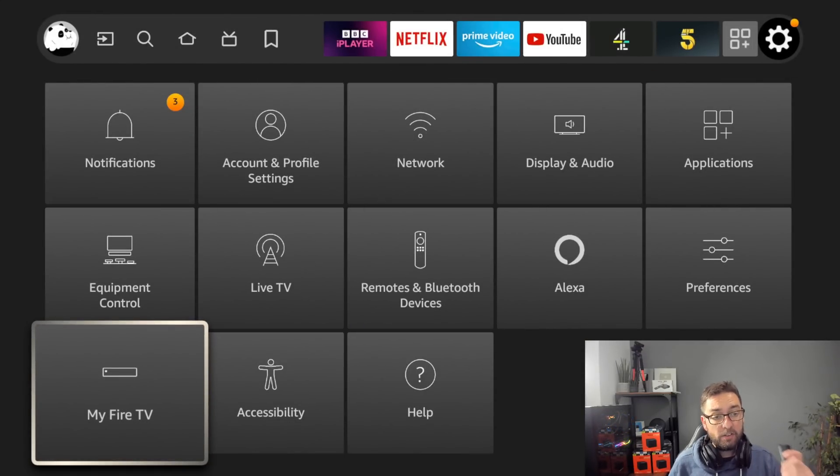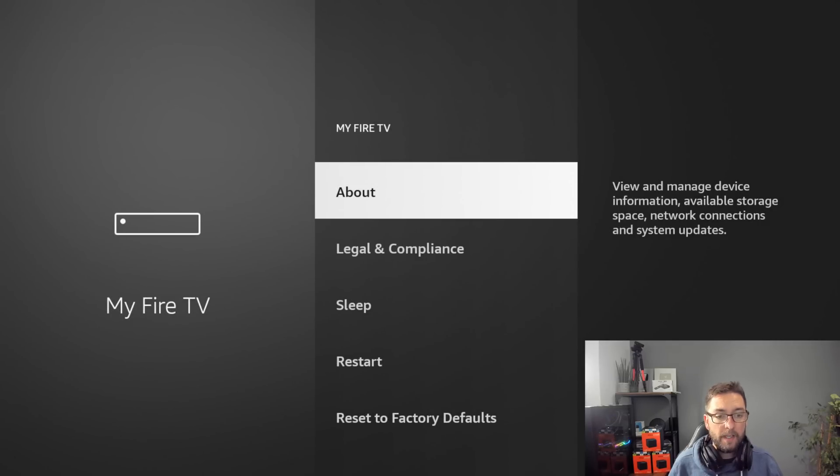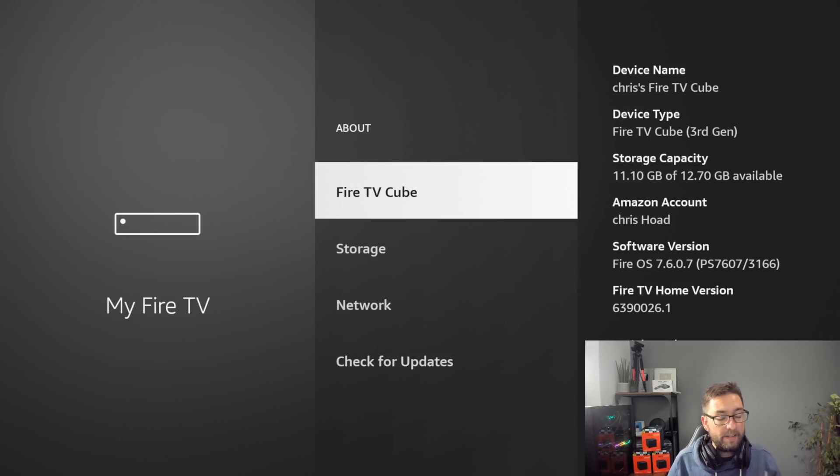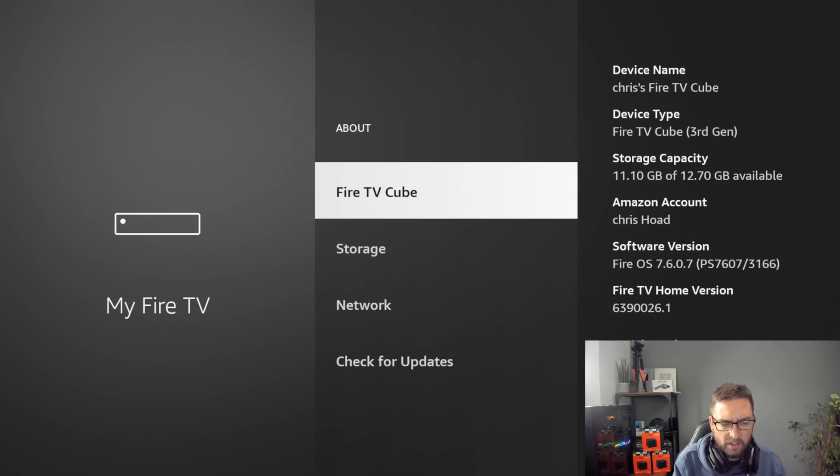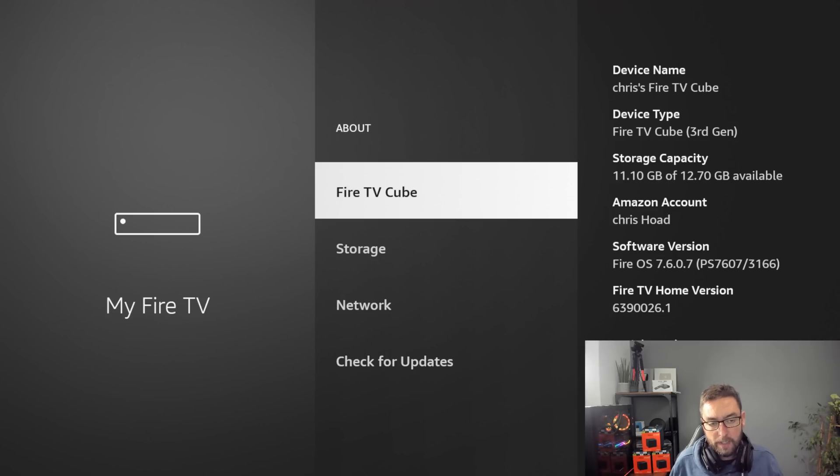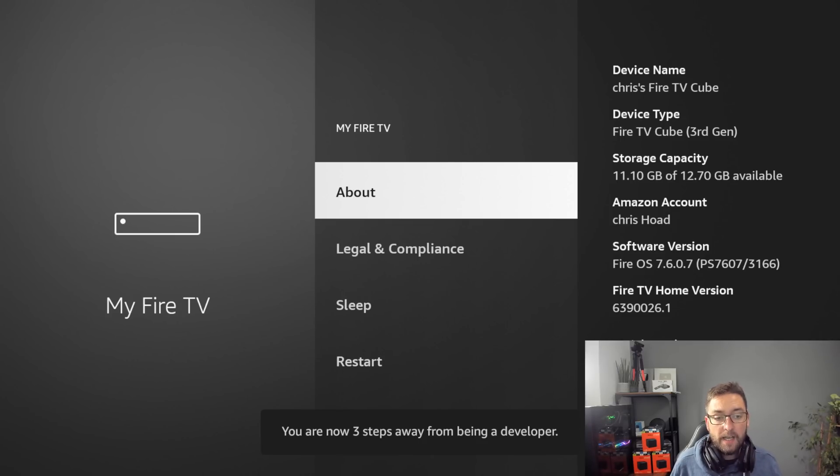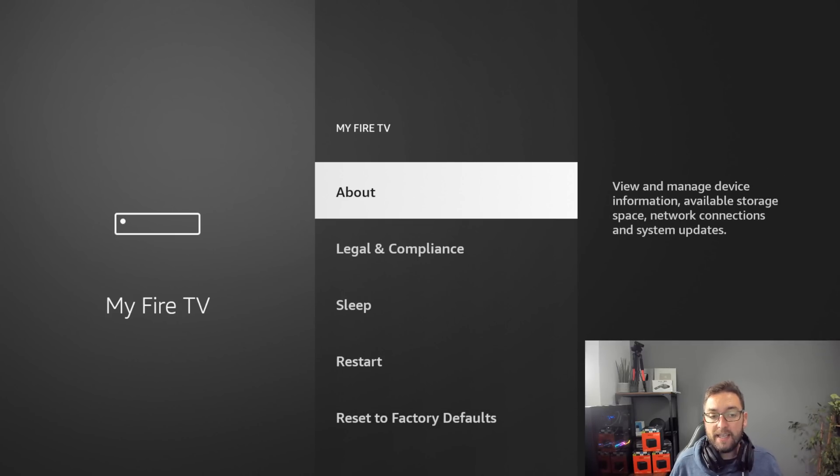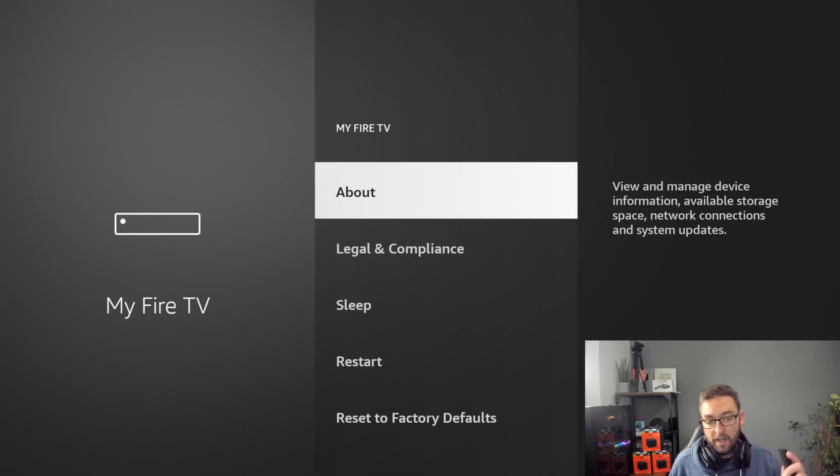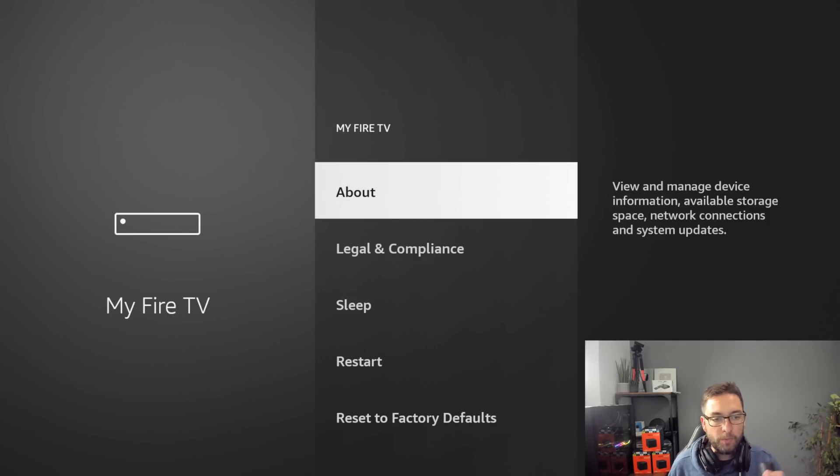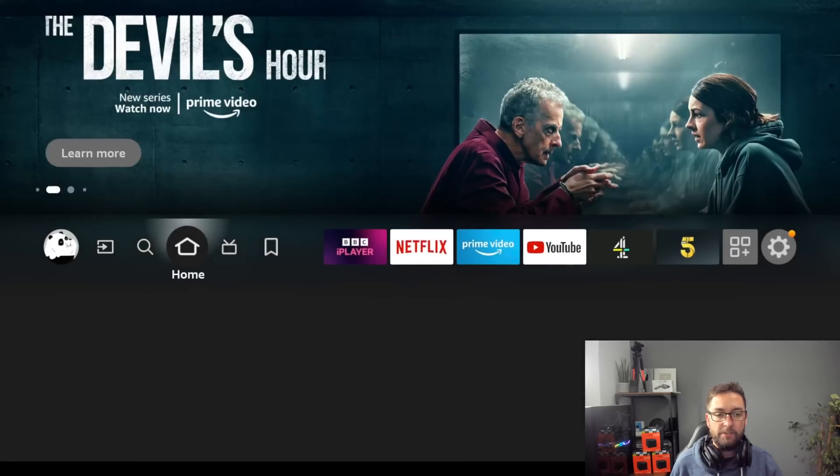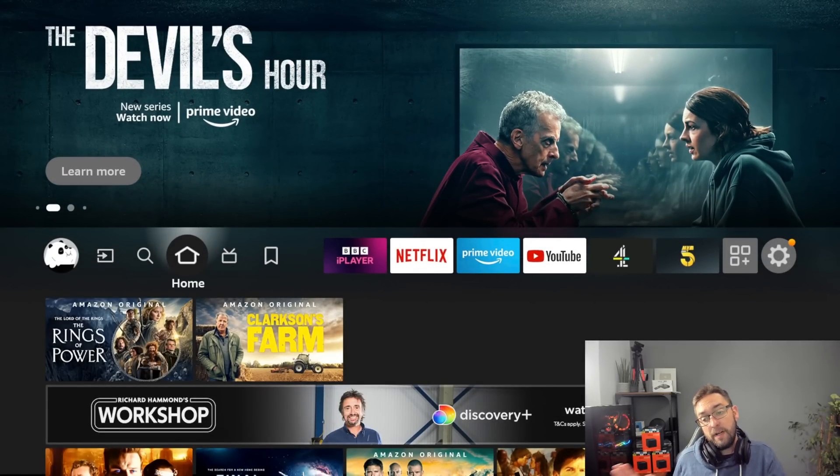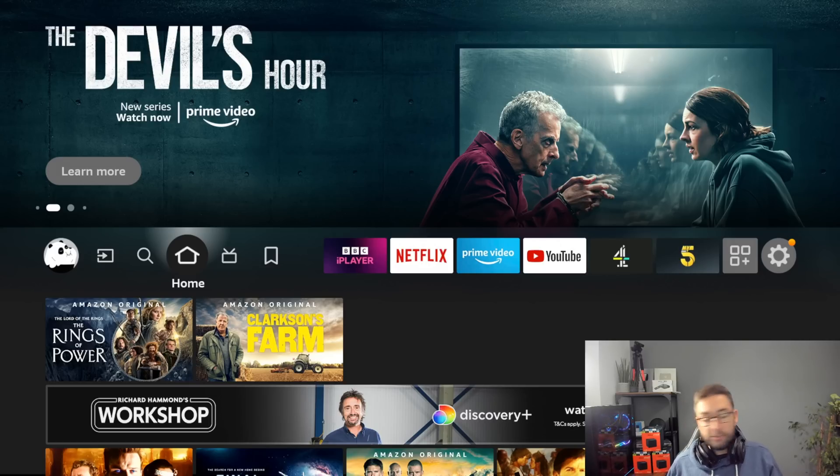Next one: My Fire TV. This is a good one for everybody to check. Click on about and in here click the word Fire TV Cube seven times. Click it seven times and that will turn on your developer options. You'll see at the bottom you are now three steps away from being a developer, and then when you get back here between about and legal and compliance you will see developer options.